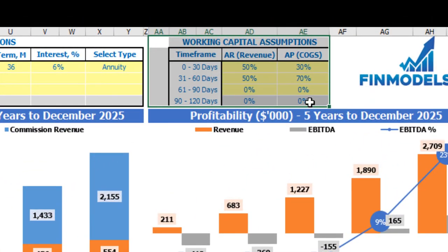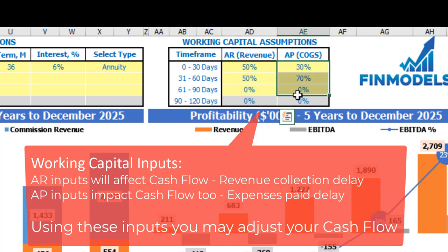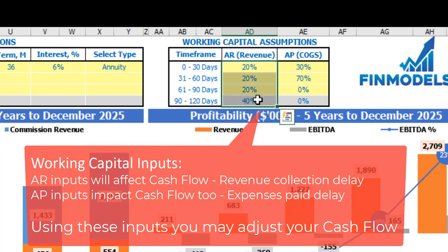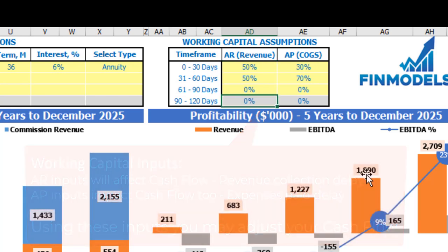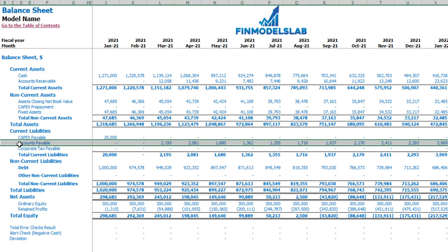On the dashboard you may also set up your working capital assumptions. There are two main sections: accounts receivable applied to revenue, and accounts payable applied to COGS. You have up to four time frames: 0–30 days, 31–60 days, 61–90 days, and 90–120 days. In total each column should sum to 100%. If you go to the balance sheet you may see the accounts receivable calculation based on the AR revenue assumptions, and accounts payable calculation based on the COGS accounts payable assumptions.